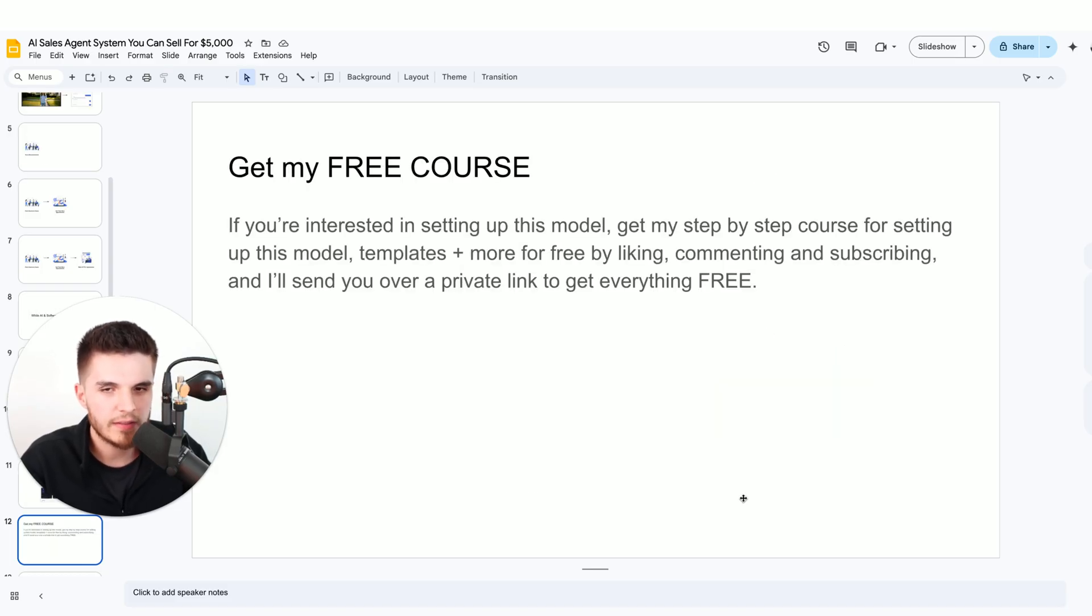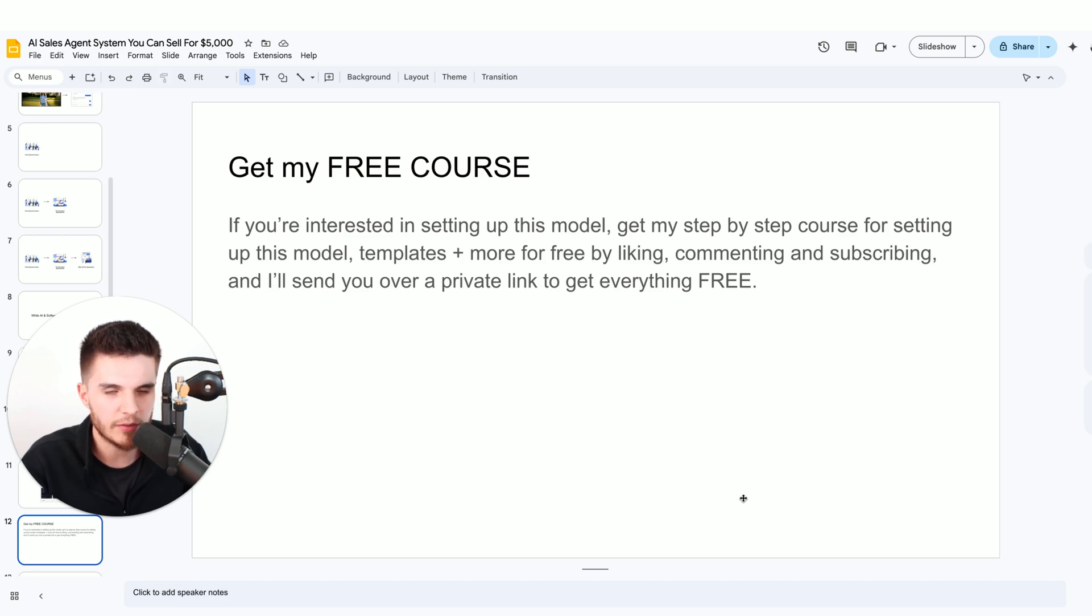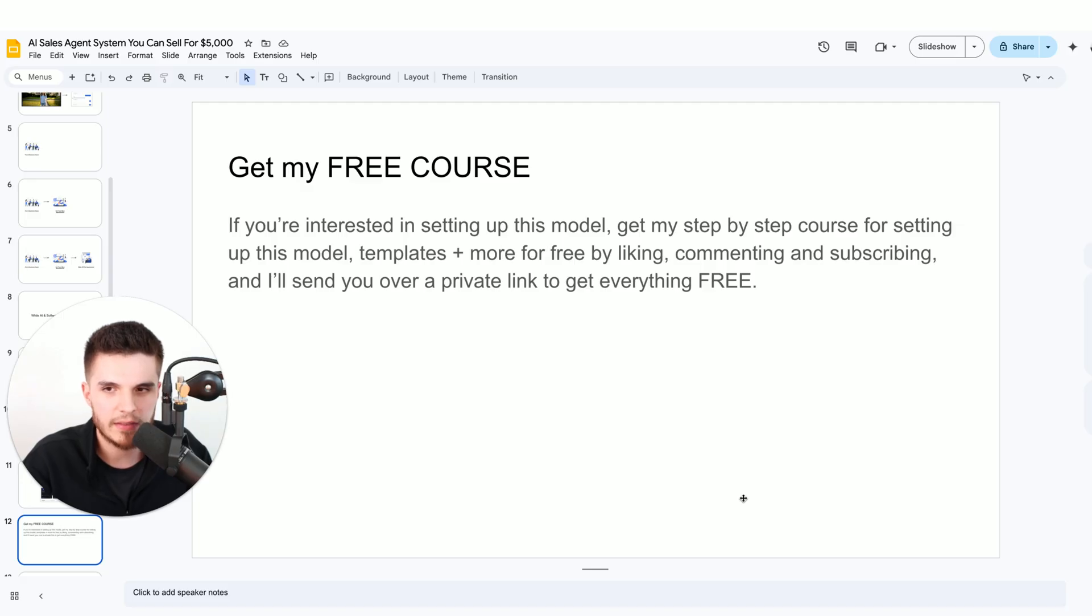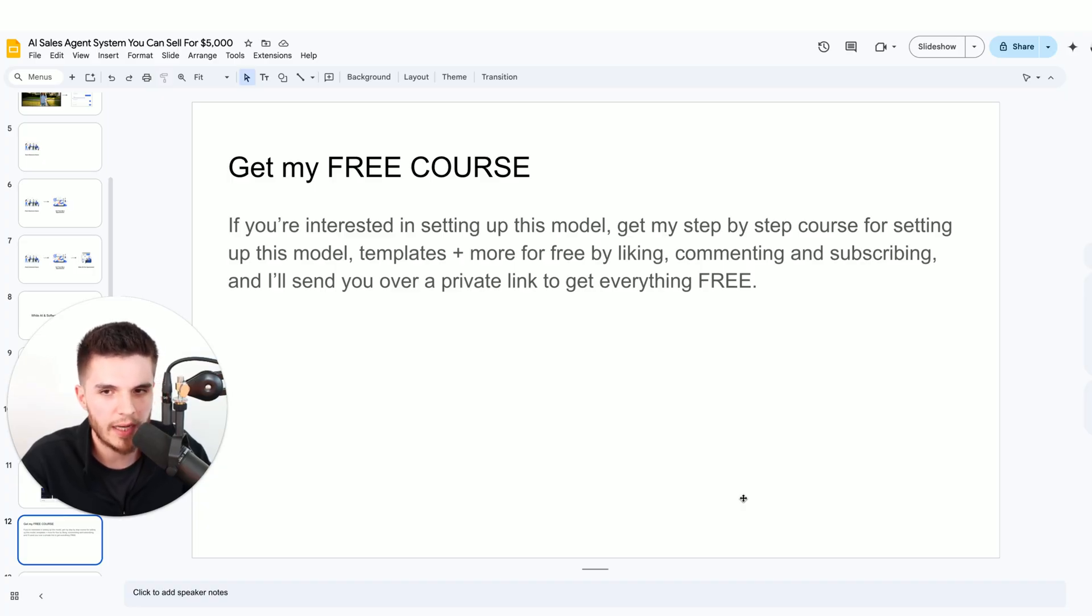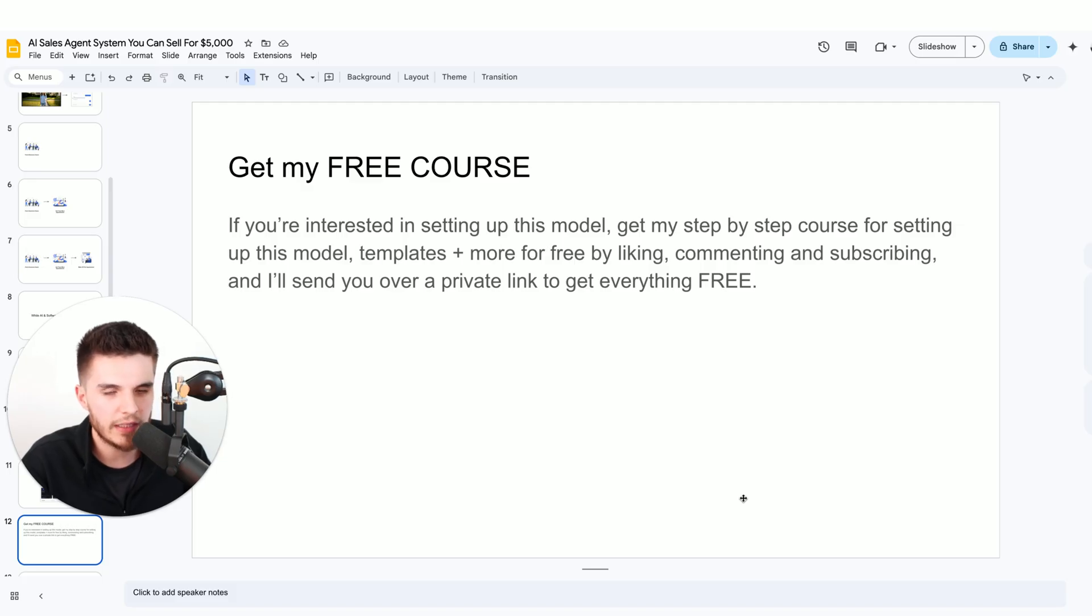If any of this sounds interesting to you and you're interested in setting up this business model, you can get my step-by-step course as well as all of my templates and automations completely for free. All I ask that you do is just like, comment, and subscribe, and I will send you over a private link so you can get everything for free.